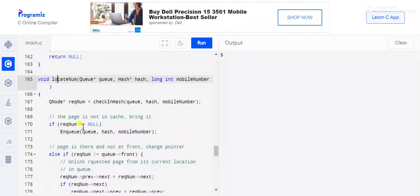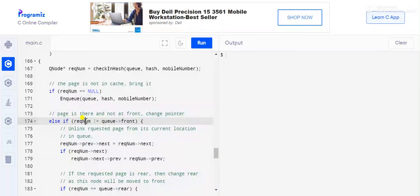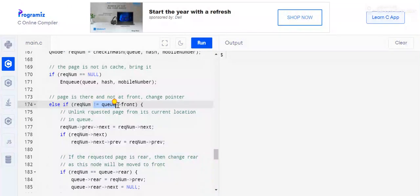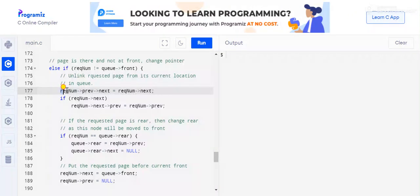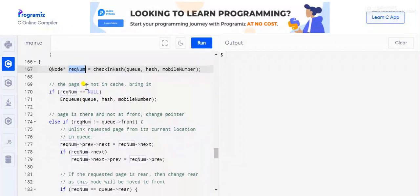Back in the locateNum function: if the required number is null, meaning it is new to the queue, we enqueue it. If the number is already present in the queue, we need to move it to the front. If it is already at the front, no change is needed.